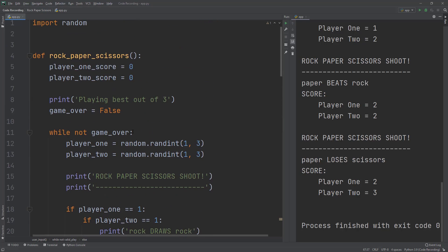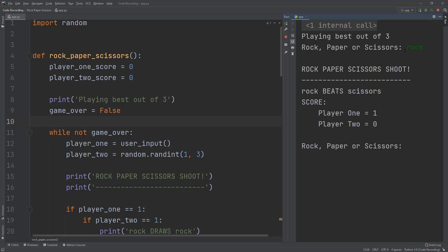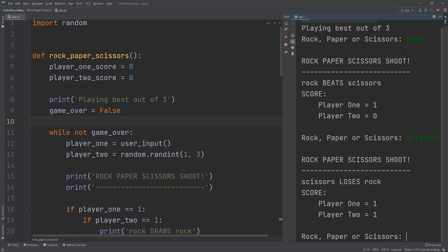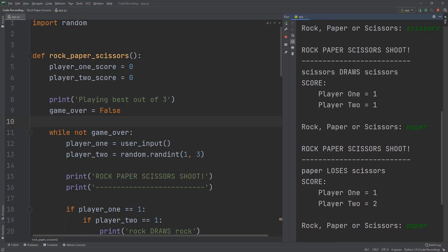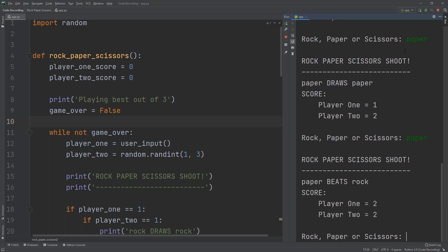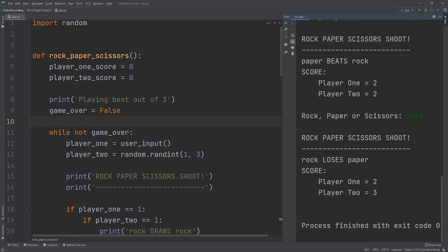From the rock_paper_scissors function, I'll now set player_one equals user_input(). Let's test it — typing 'rock' returns one, then 'scissors' — a tie, then 'paper' — paper draws paper, two-two — and then we finally lost, so player two won.